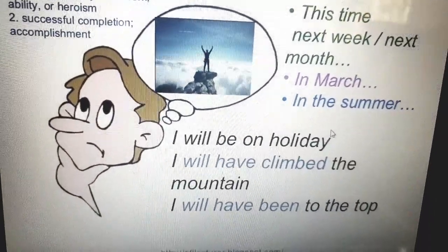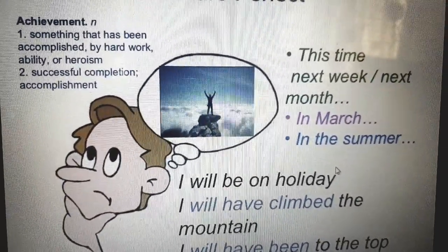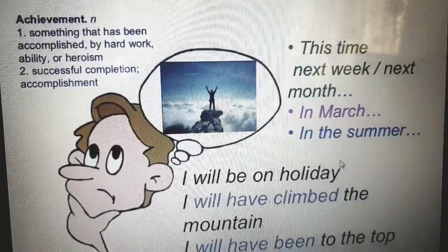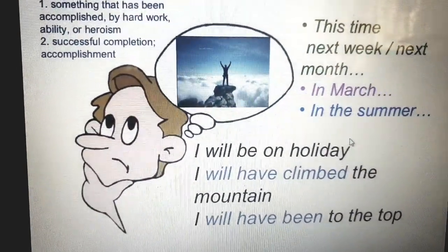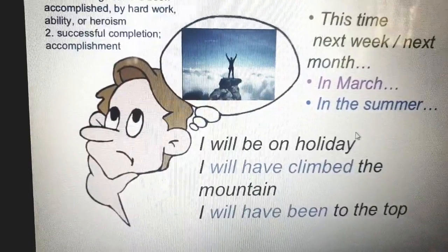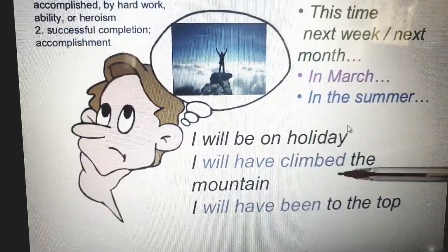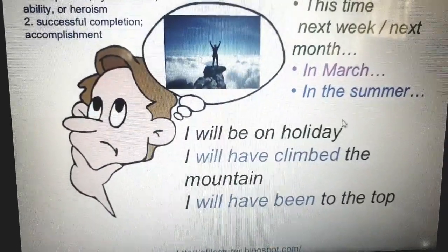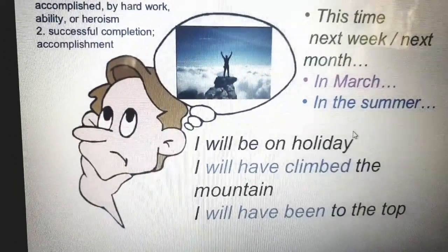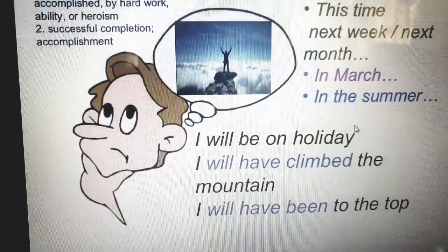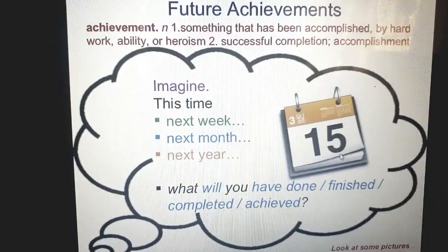So by this time, by this week, by next week, by next summer, by tomorrow, in 5 years, in 10 years, in 70 years — I will accomplish these achievements. By the time I will be on holiday, I will have climbed the mountain and I will have been to the top. He wants to achieve in the future both climbing the mountain and being on the top of the mountain.